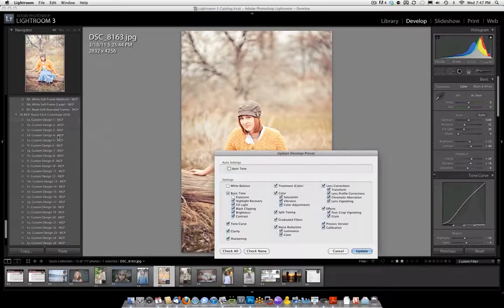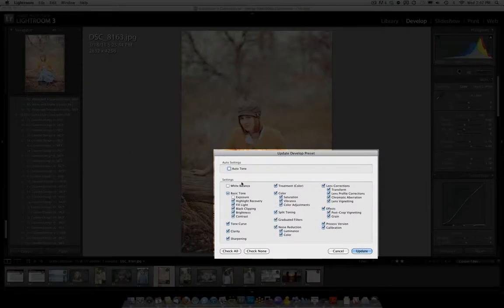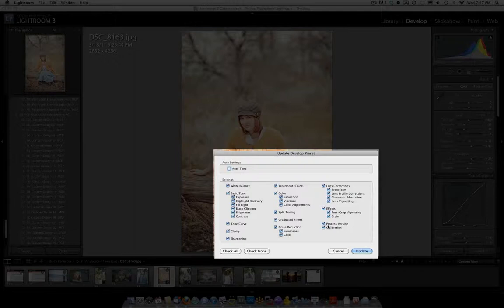You're going to have a few choices here. You can start out by clicking Check All. It's going to check all the boxes. But you want to make a decision based on what parts of it you want to save. Really for most things you're going to save everything.